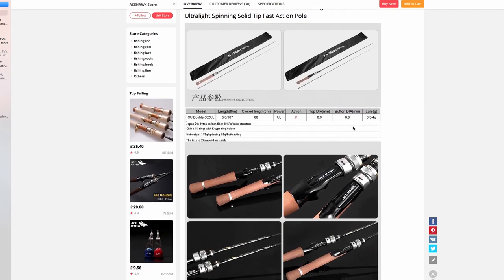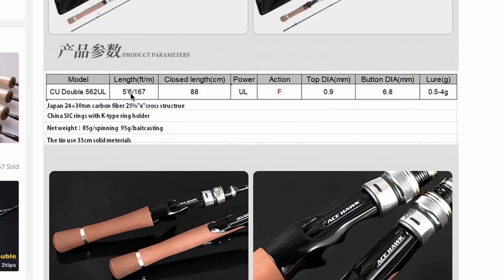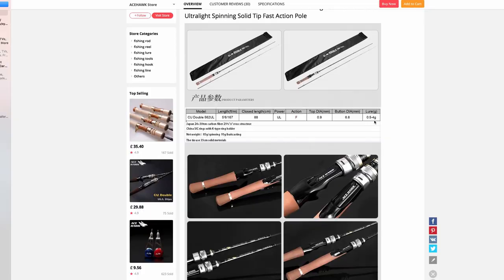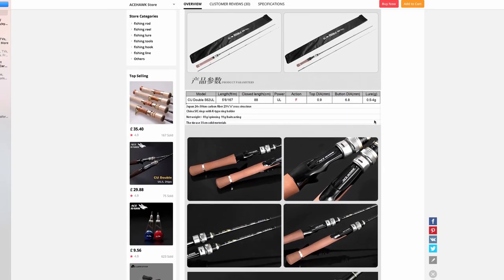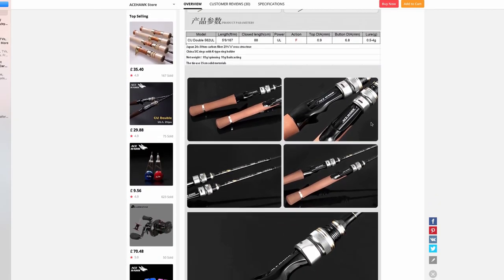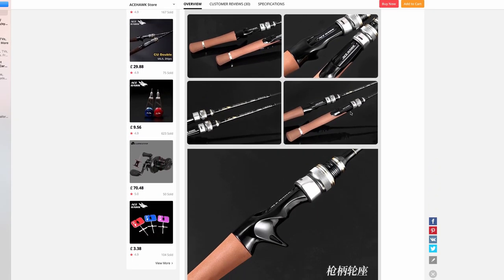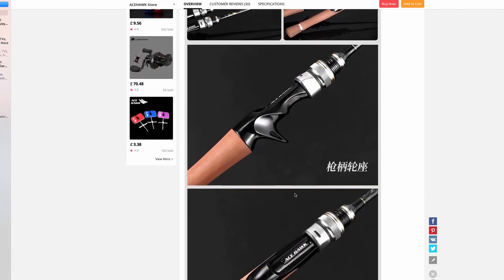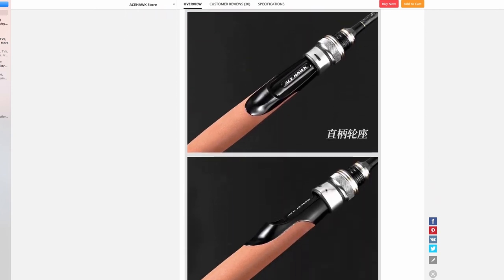The amazing thing about this rod is it's genuinely designed to cast lures from 0.05 to 4 grams. Not many rods can do that - they're not designed to do that - but that is absolutely perfect for ultralight perch fishing.